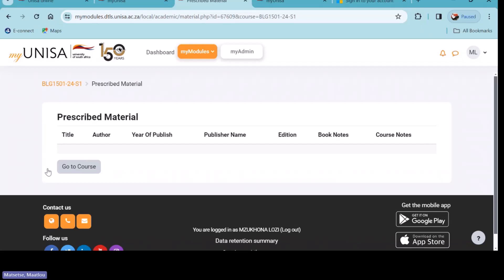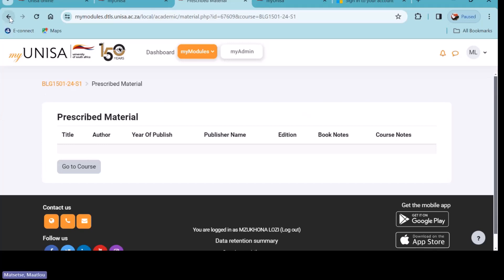If there is a book loaded in there — a title, author, and those options — please know that you need to go and purchase this book. It's very important: the contents of your assignment and your exam will be based on this book. This book is not part of the official study material that UNISA will be sending to you — you need to go and buy it. Also, if there is no book there, that doesn't mean you're off the hook — there's another place where some lecturers put information about a book you are required to purchase, and we'll check that as we go along.